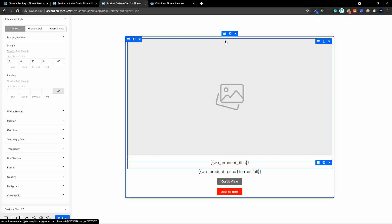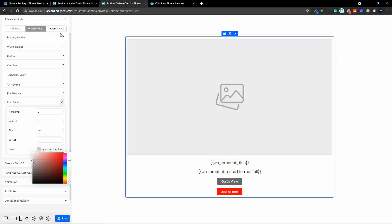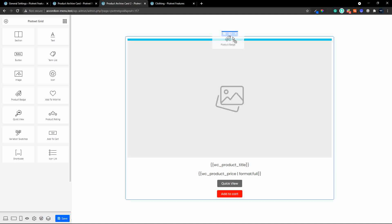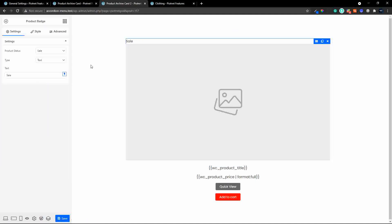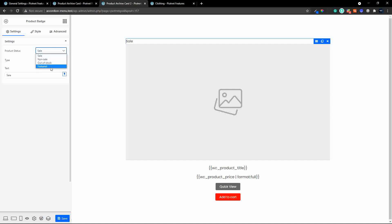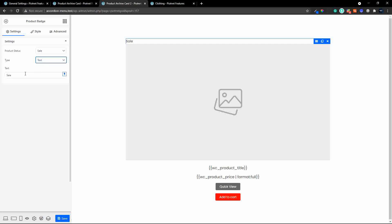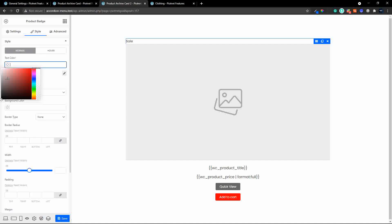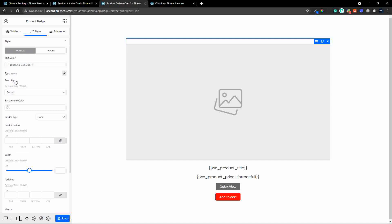We don't yet have a sale badge, so to include that we'll head over to elements and add a product badge at the top. We don't want it to sit inline — we'd like it to float over the image. The product status will be 'sale', and we'll use a text icon. The text on the item will be 'SALE'. Heading over to style, I'll change the text color to white.